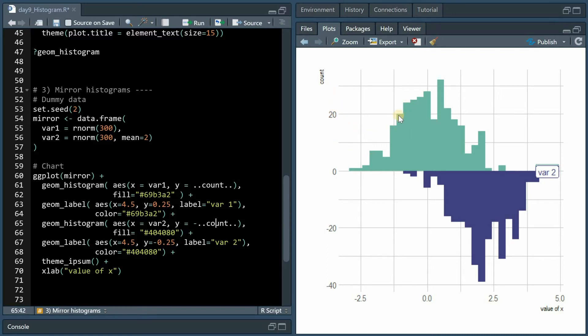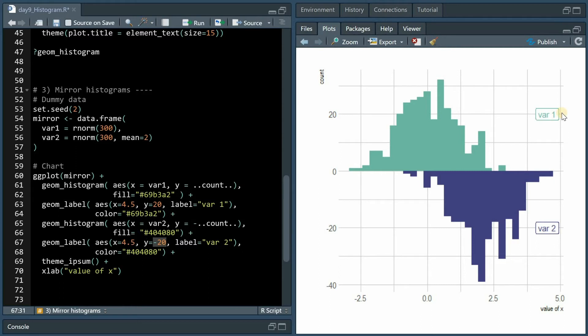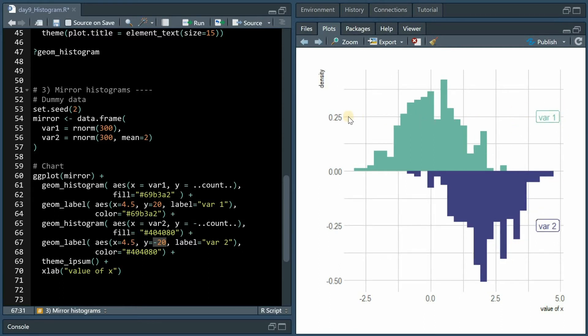If we change density to count and minus count, instead of getting a probability of the curve we now get the exact count of each value bin, which also means that for the geom_label we have to change the y position to minus 20 and 20 because before in density those were set to 0.25 and minus 0.25.